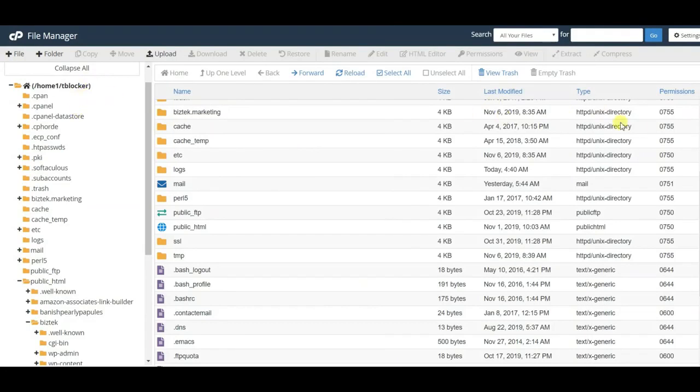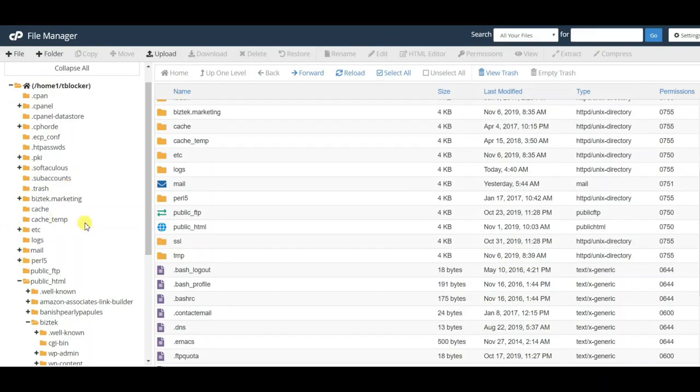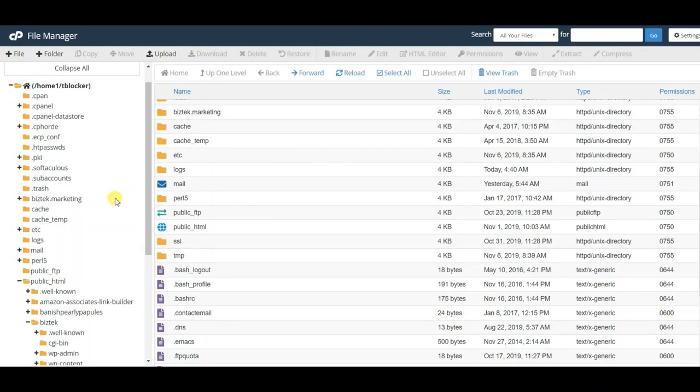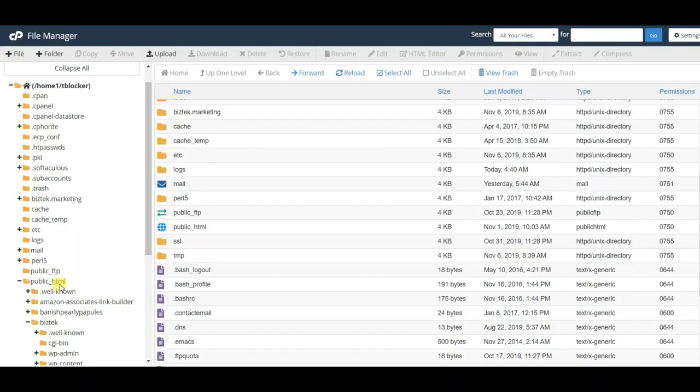If you have multiple different websites or domain names across one hosting provider, you're going to go on the left side and select which one. For this example, I'm going to assume you have multiple domain names. Go on the left side where you can see all your domain names at once. Click public_HTML, which will open up all the different domain names.